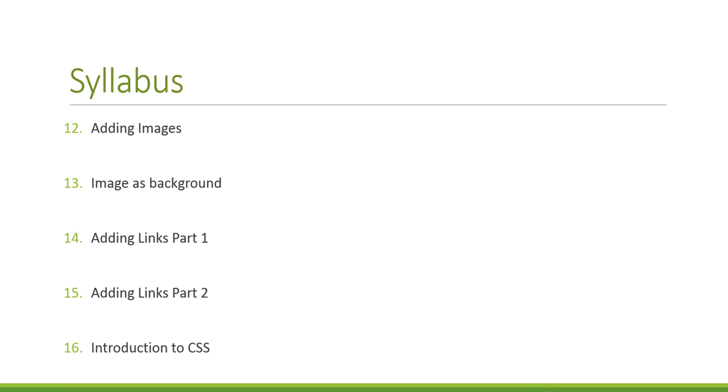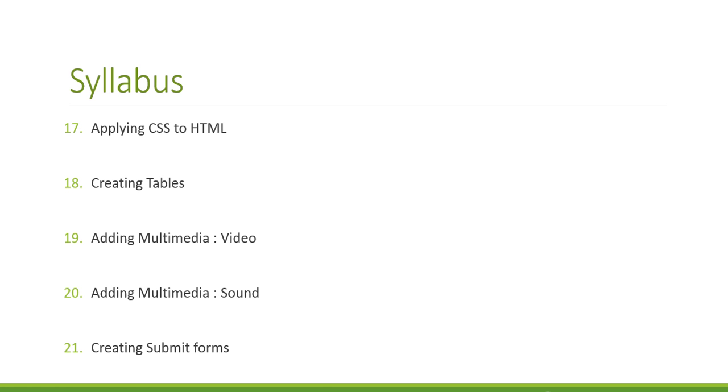Fifteen, adding links part two. Sixteen, your introduction to CSS, the cascading style sheets. Seventeen, applying CSS to HTML. Collaborating the two languages to become one attractive document.